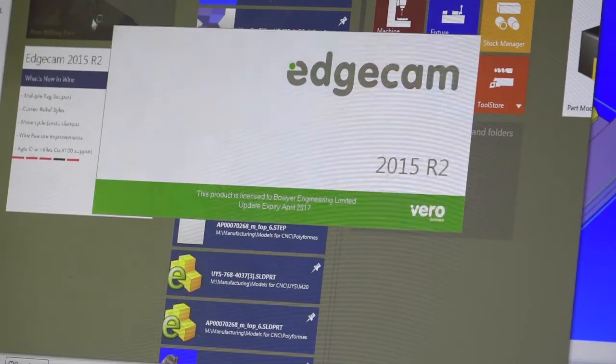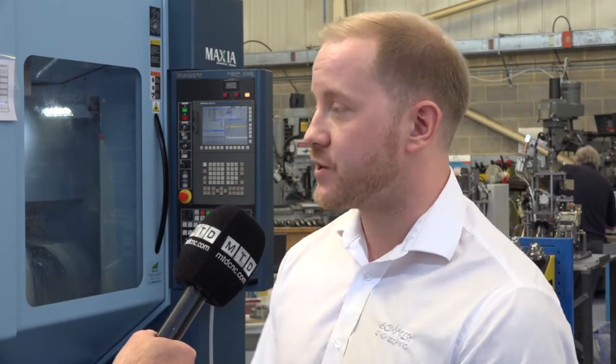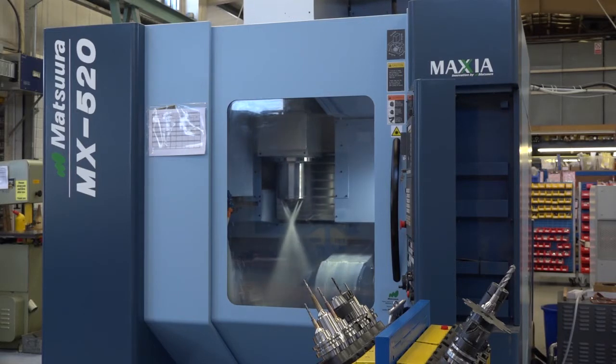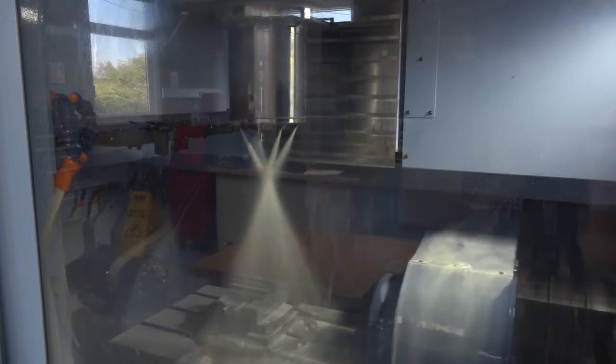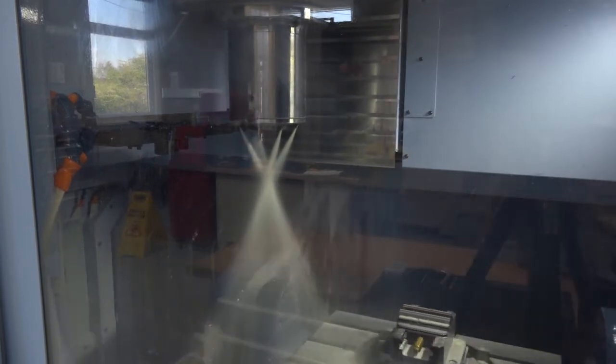The support and backup that you get from Vero Software or Edgecam — how does that work, and if you're faced with a problem, how can they help? Edgecam support — we utilised that especially with the introduction of the 5-axis Matsuura. Some of the simultaneous 5-axis cycles was a bit of a learning curve for us, and being able to log a support case via the portal or via telephone we found extremely useful.